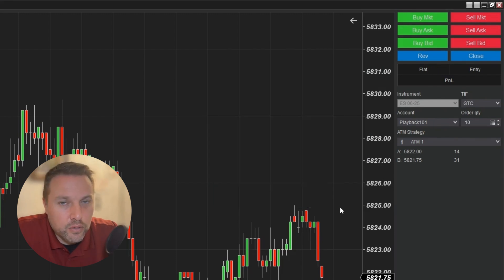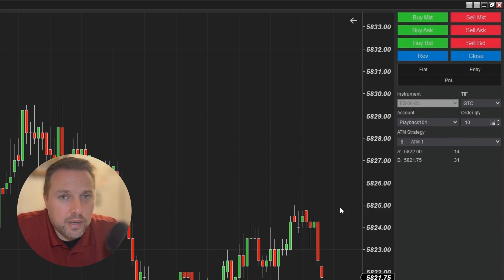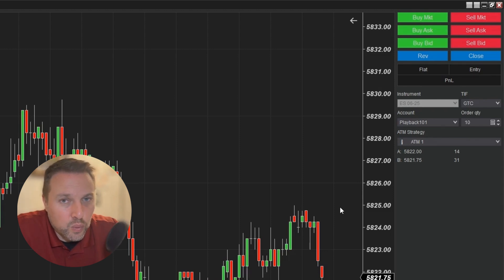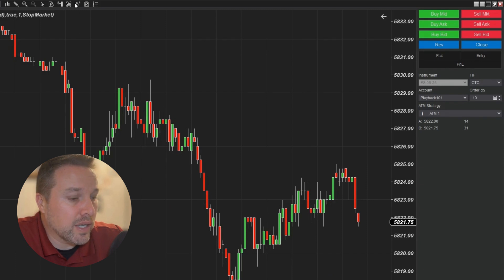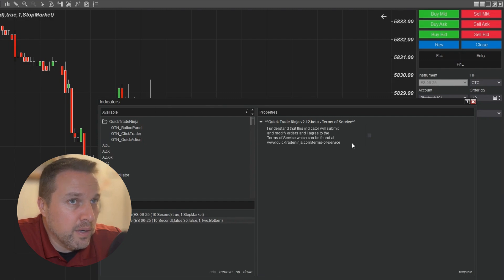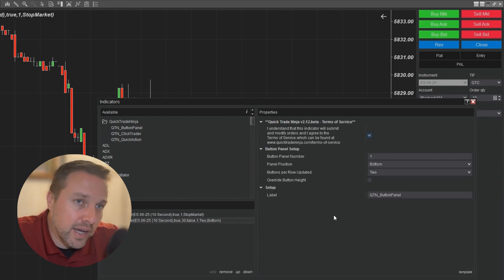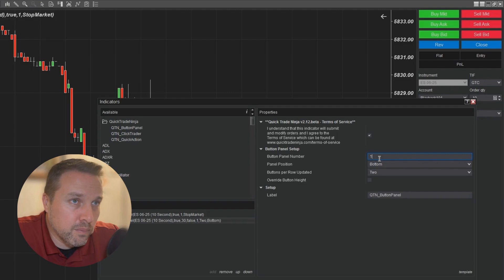Now that we're aware of how to use the standard Chart Trader buttons and the lack of customization they offer, let's talk about Quick Trade Ninja and how you can add a custom button panel to your Chart Trader with custom buttons that can do a wide range of things based on your trading strategy. To do this, I'll go to the indicators icon at the top, click on the Quick Trade Ninja folder, and start with a button panel. The button panel needs to be placed as the first indicator.